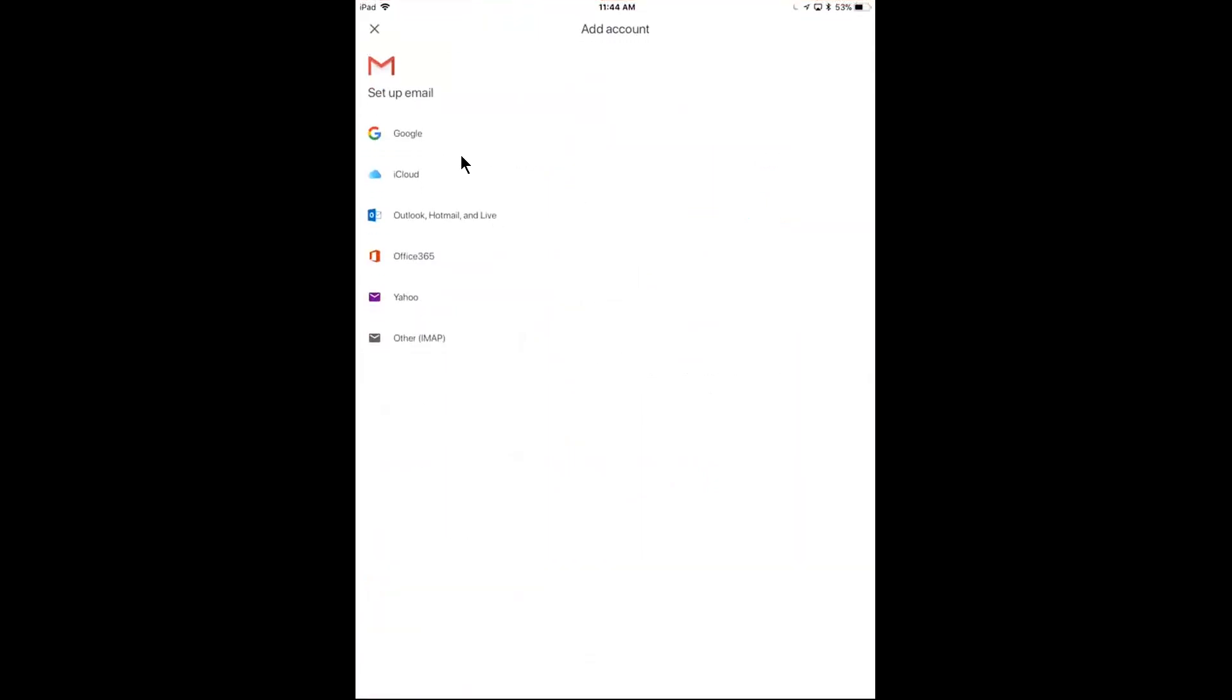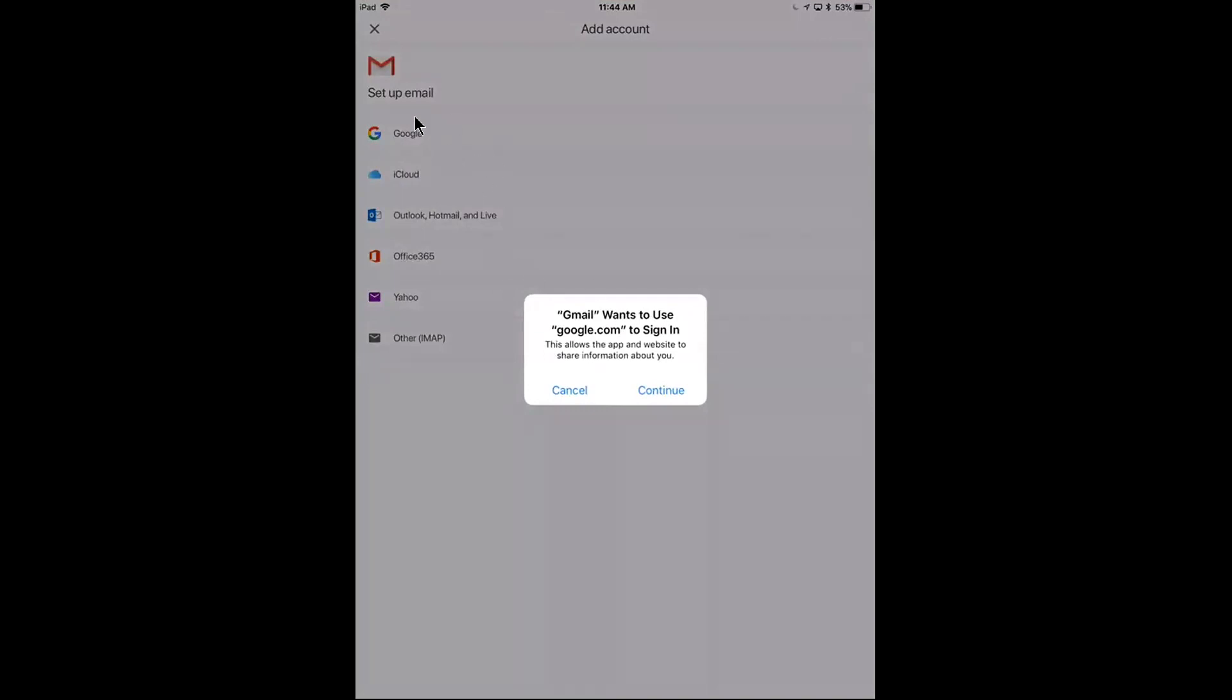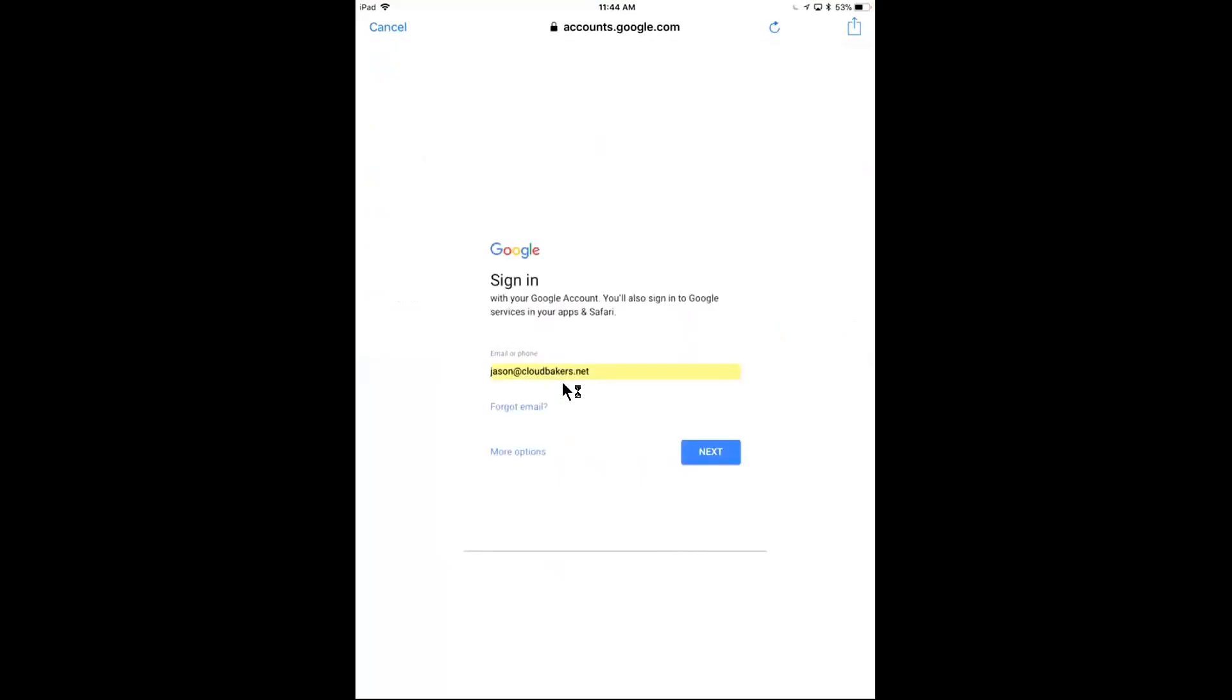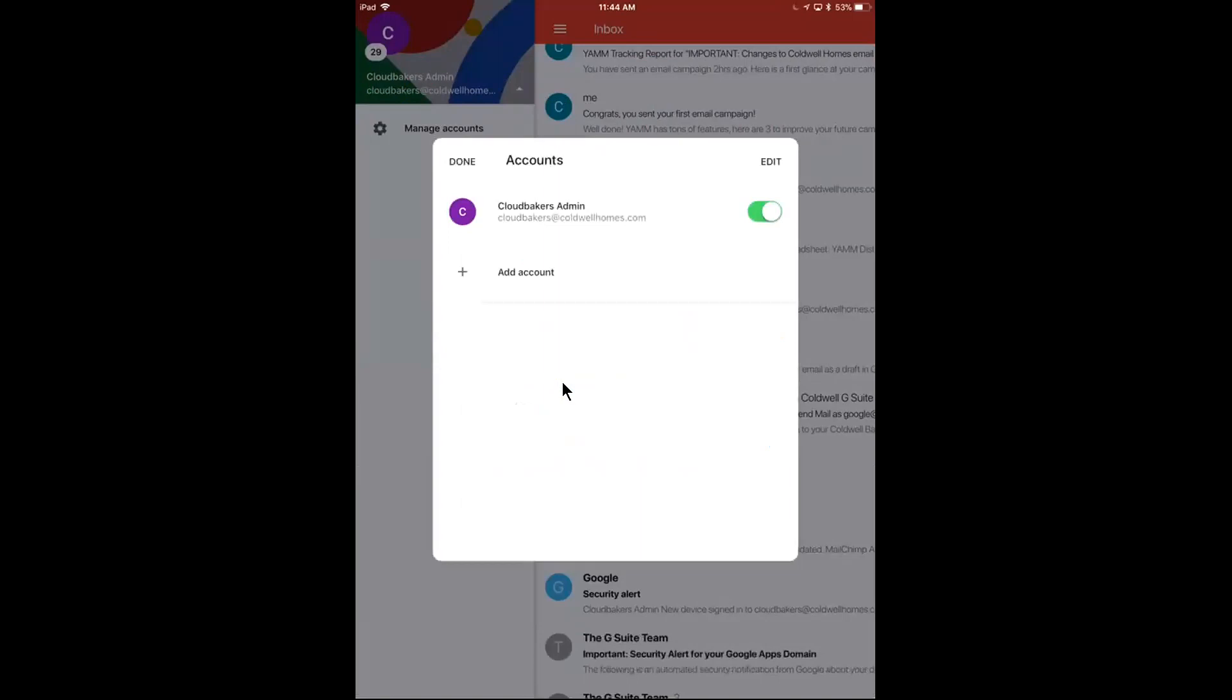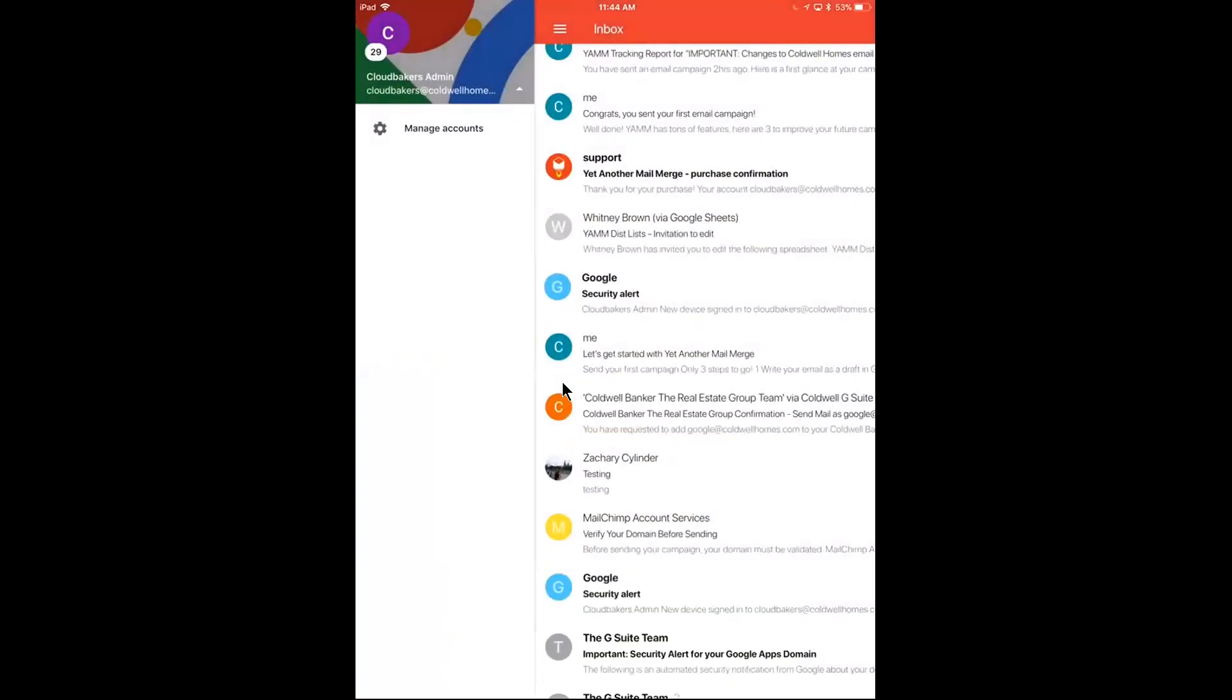And I can go ahead and click add account. And it's going to ask me to set up email. So I can add other types of emails, non-Gmail emails to this. But if I need to add another Google email, like a personal Gmail account, I'll just tap Google. I'll hit continue. And it's going to prompt me to sign in to another Google account that I have.